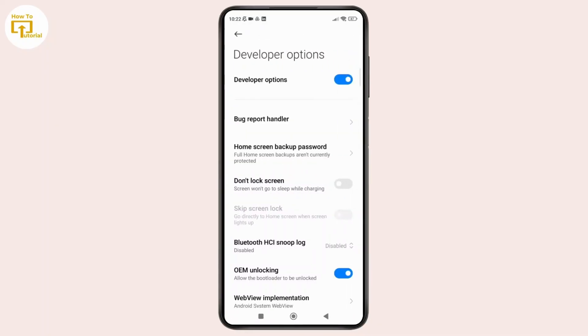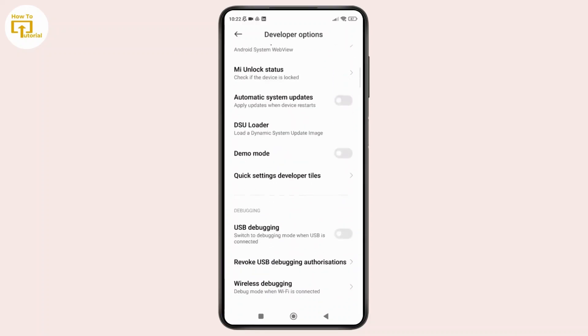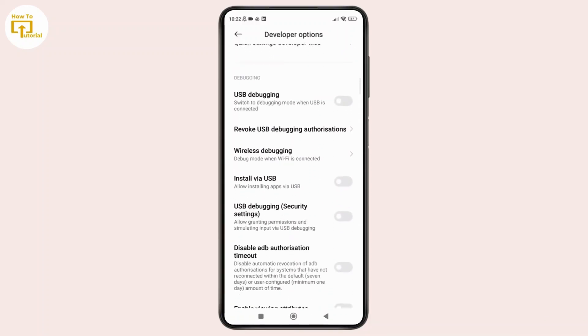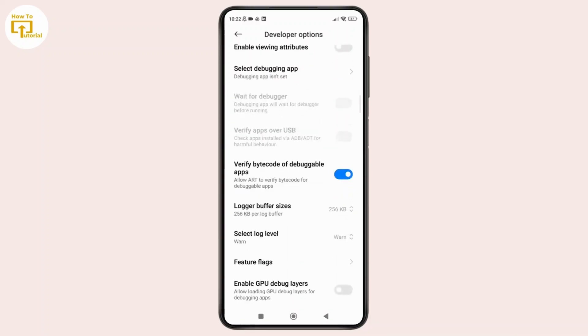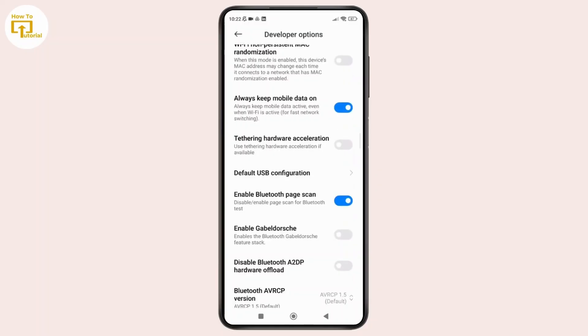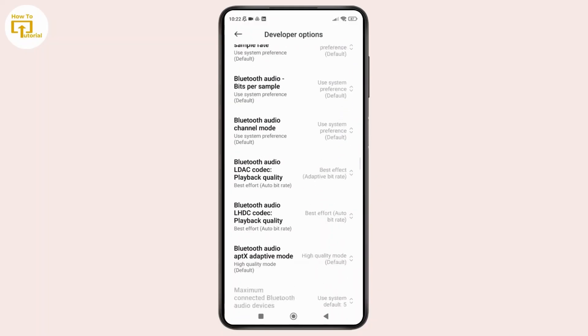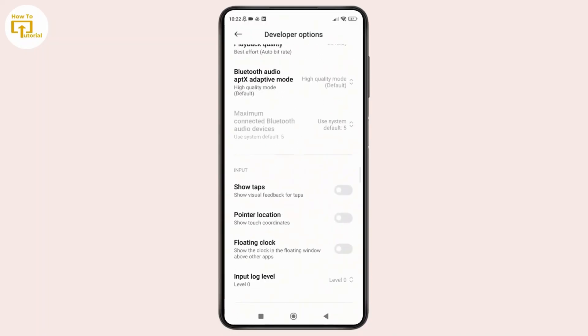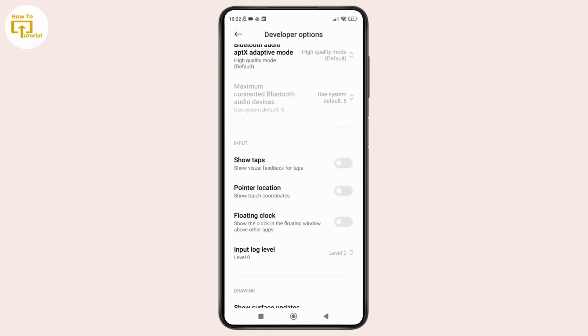Inside this section, simply scroll down to find the floating clock option. Once you have found it, just toggle on that option.